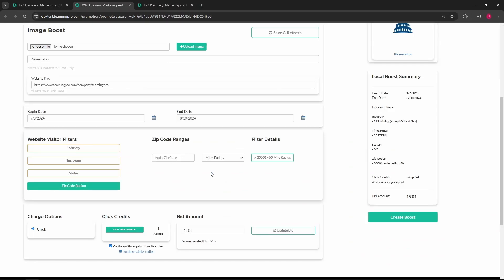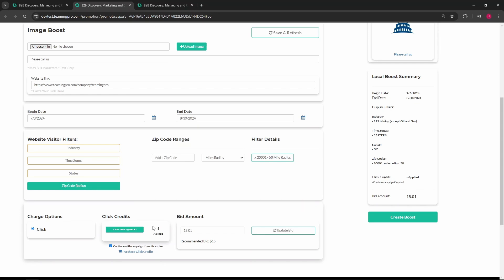At the bottom of the page you'll have an option to click the apply click credit button, telling the platform that your local boost campaign will be charged through your click credit account. Please note: we give priority page placement to bulk click campaigns before bid amount campaigns. You can check the box to keep your campaign running if your click credits run out.